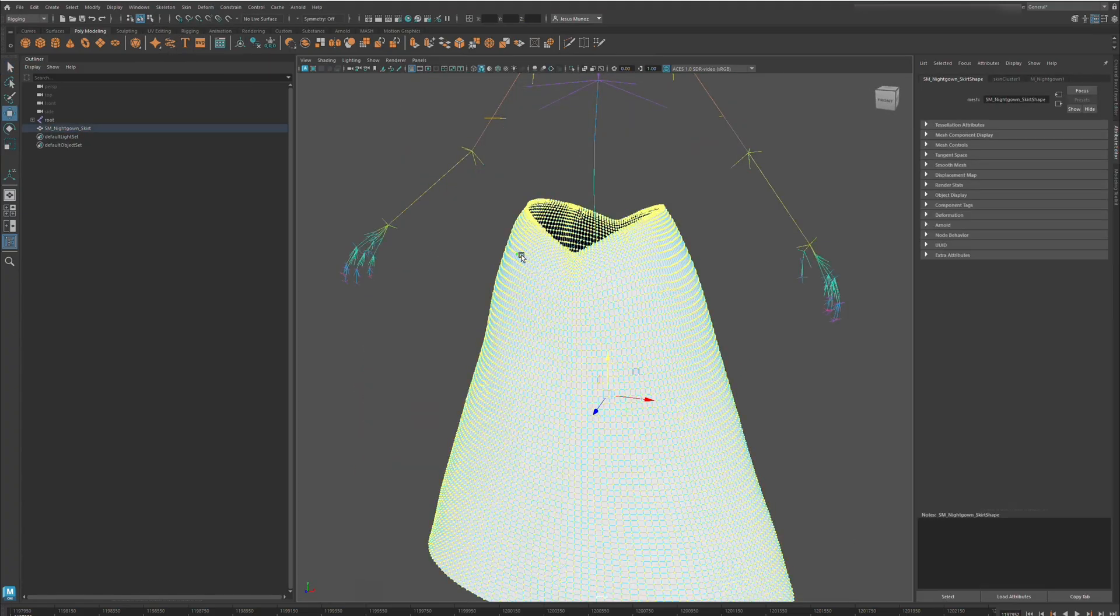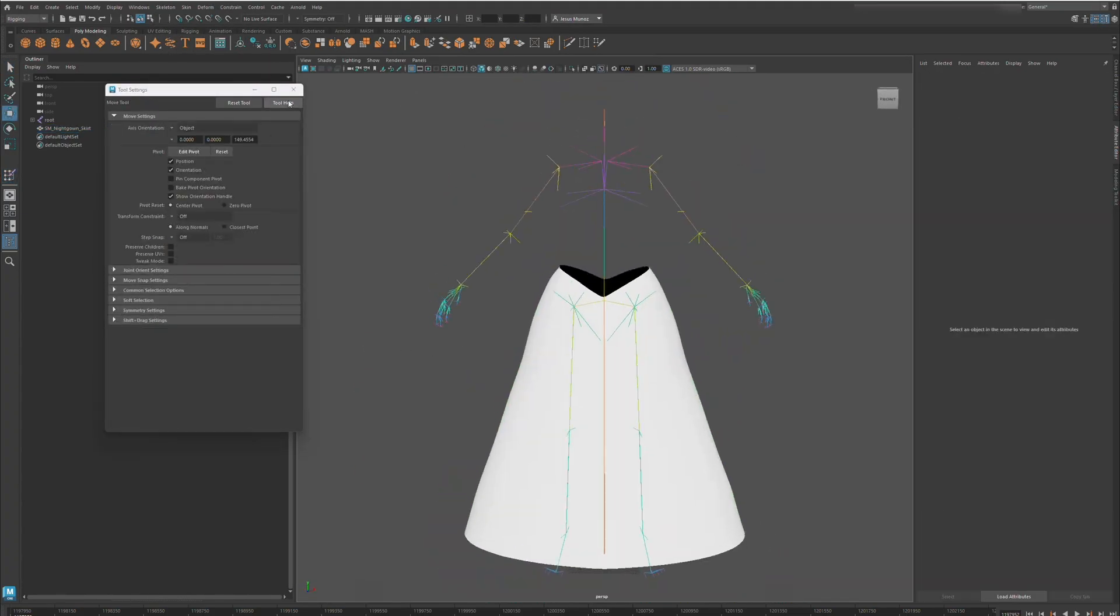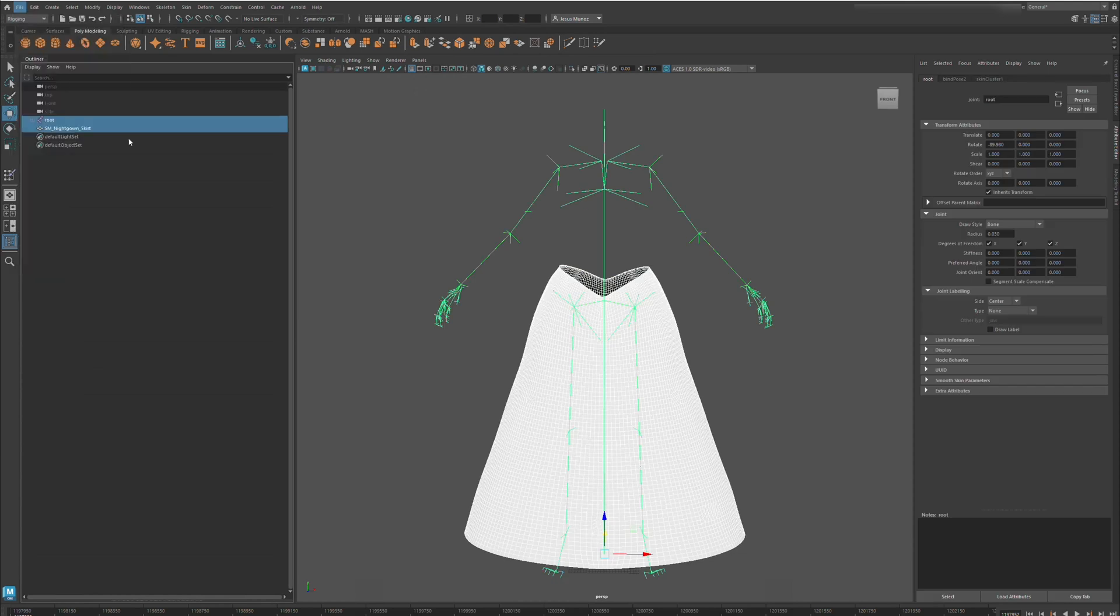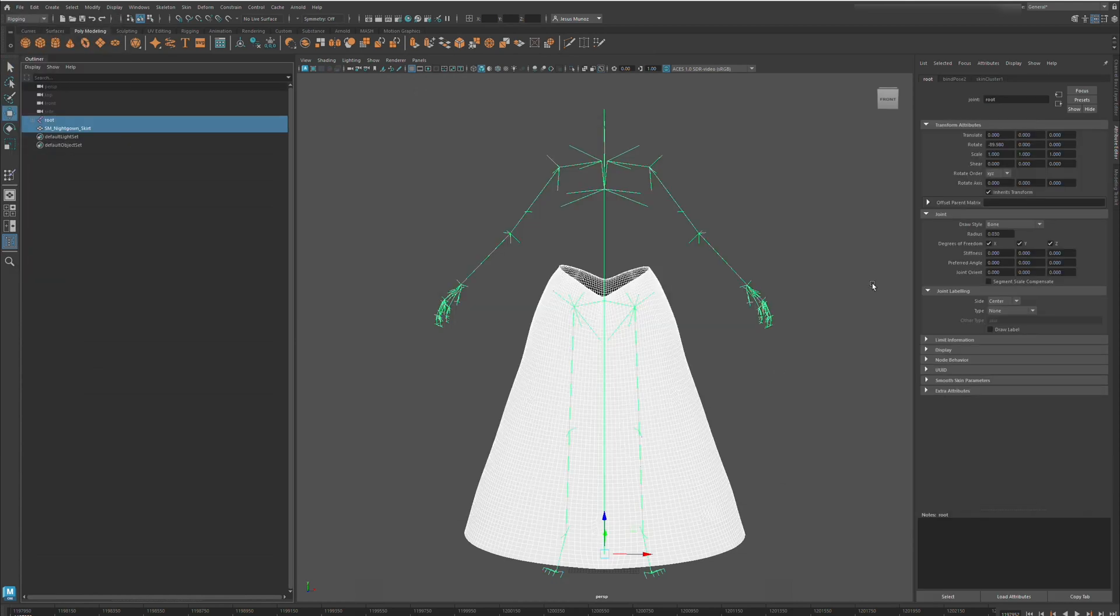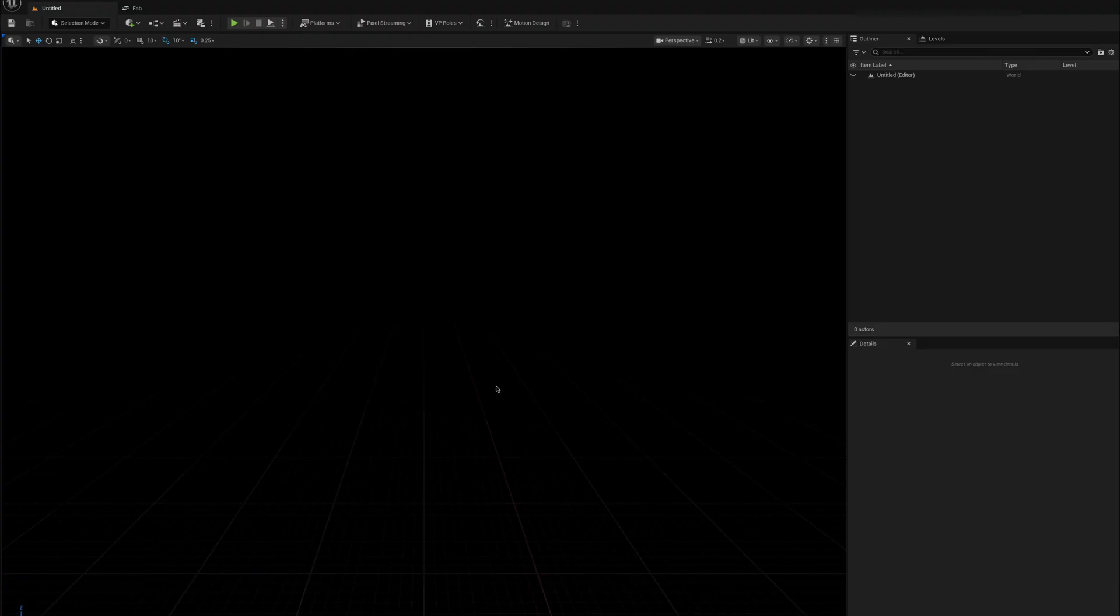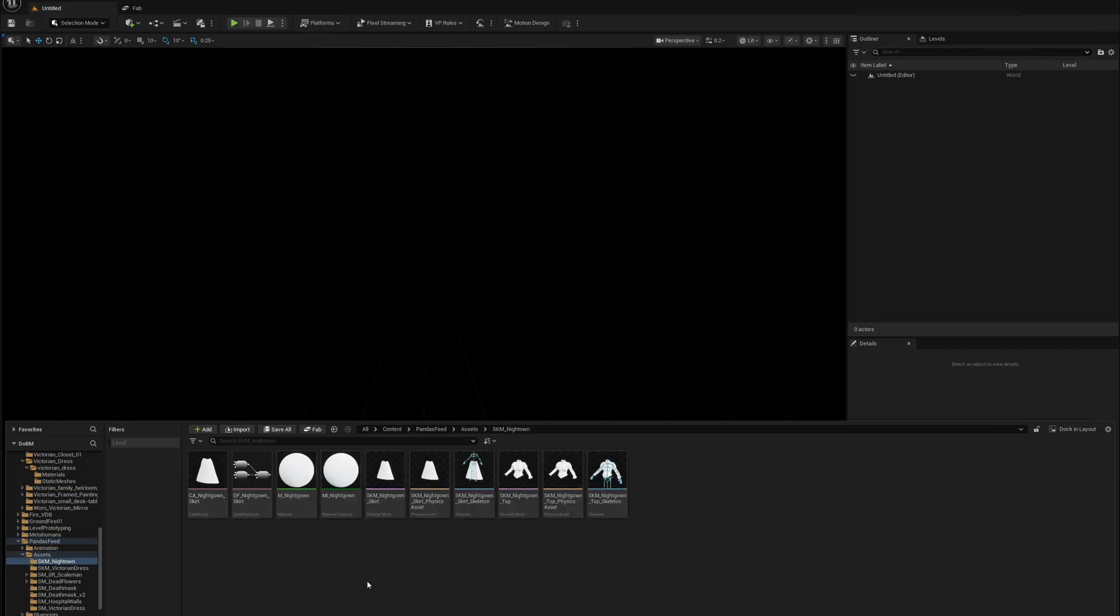I'm bringing it specifically to the pelvic. I don't want any of the bones influencing it. Now that's completely exported into Unreal where we'll start creating everything.